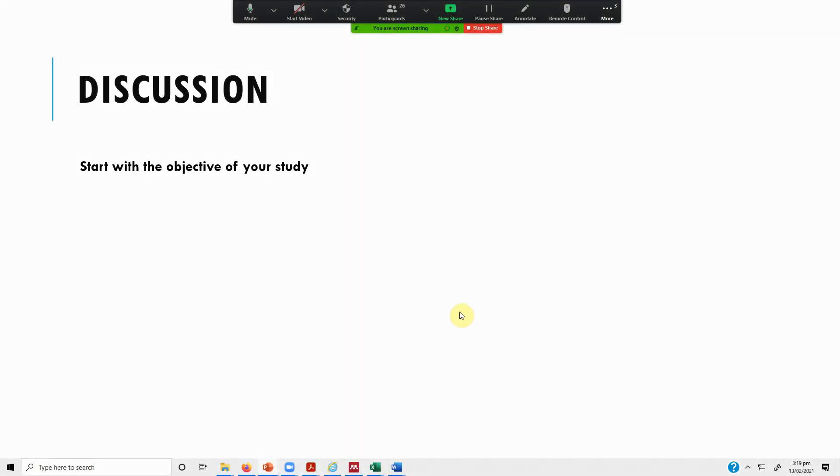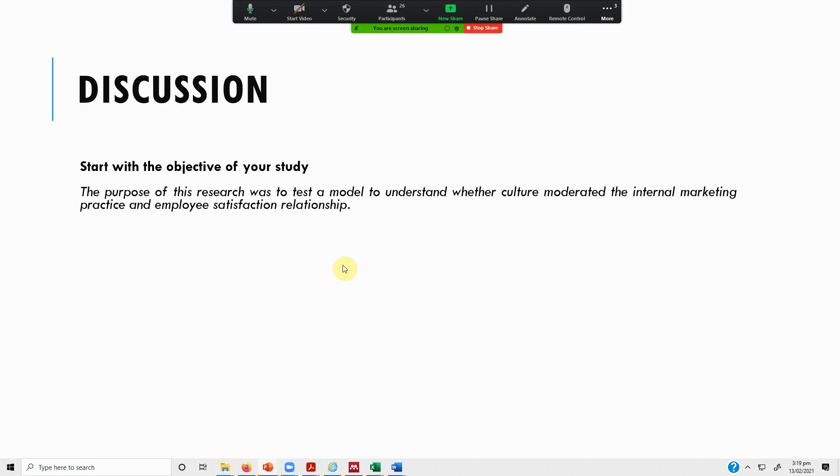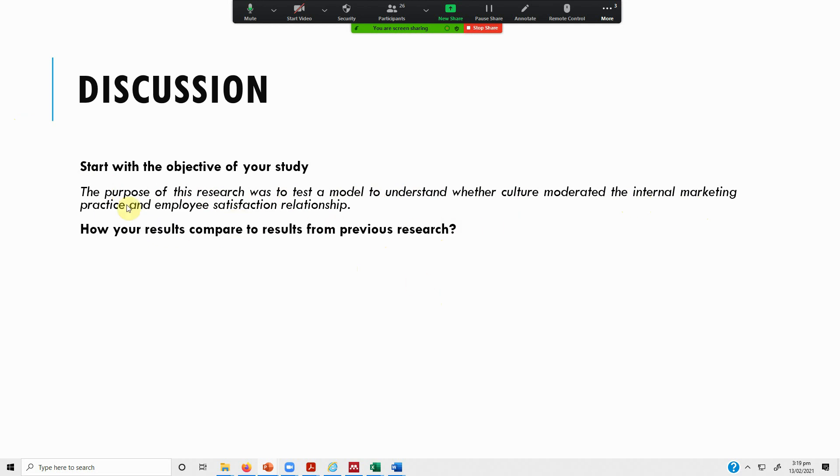You start your discussion by identifying the objective of your study. So what is the objective of my study? Once you have identified the objectives of the study so that the reader can recall what this study was all about, you start with the purpose. For example, the purpose of this study was to test a model to understand whether culture moderated the internal marketing practice and employee satisfaction relationship. This was the objective of this study.